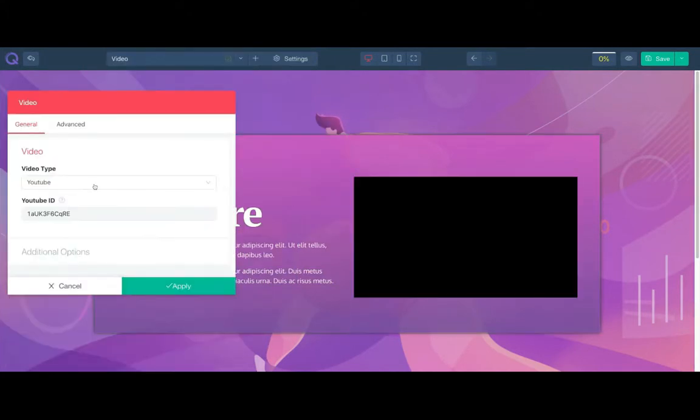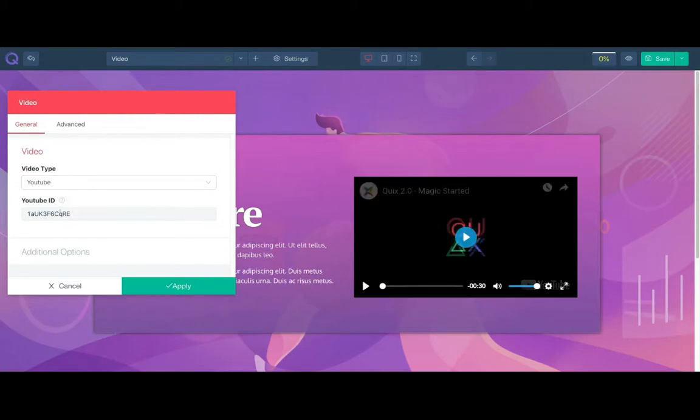Select the video type. If it is YouTube, then insert the video ID in the video ID input.